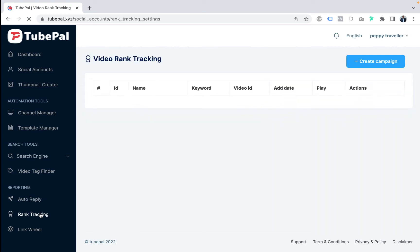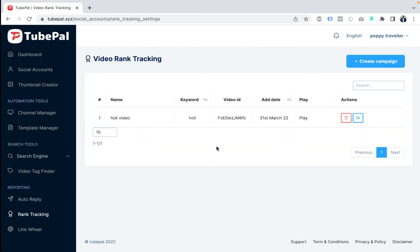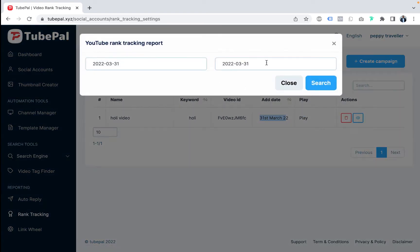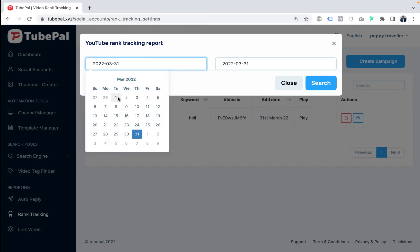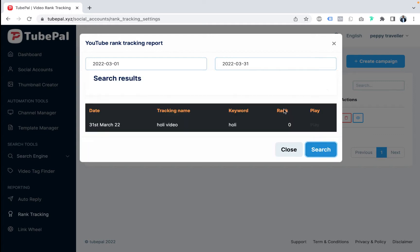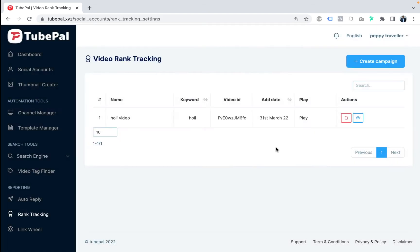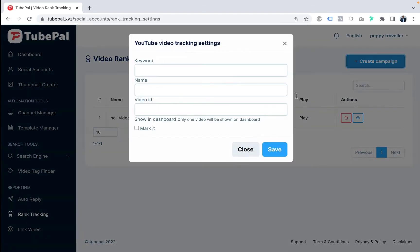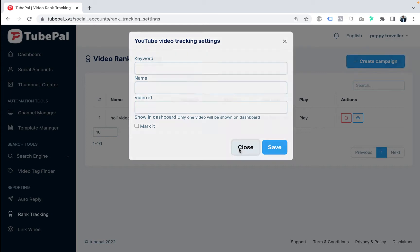Now let's look at rank tracking. Rank tracking will rank your videos for a particular keyword and track whether your video has ranked higher or not. I just set up this rank tracker. To create a campaign, you put in the keyword you're trying to rank for, name your campaign, put in the video ID, and TubePal will track and help you rank that video to get your traffic.